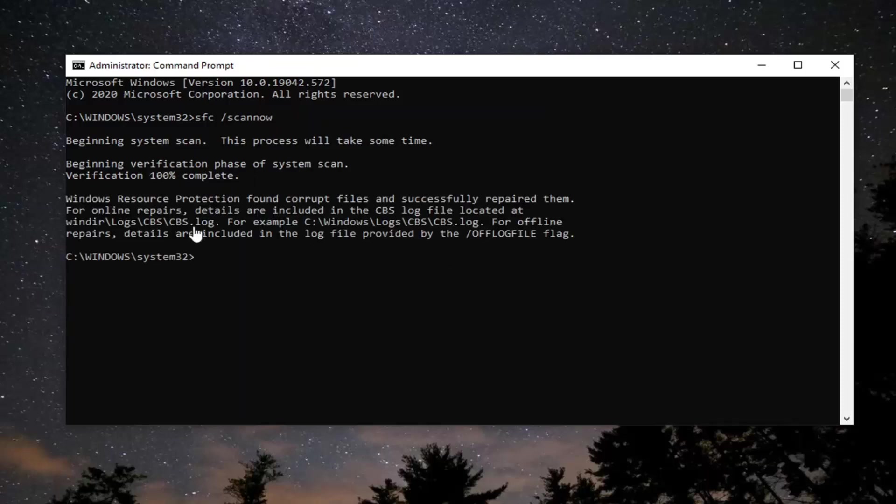Okay, so it looks like it has found corrupt files and has repaired them. However, we are going to run a couple more commands before we reset our system.